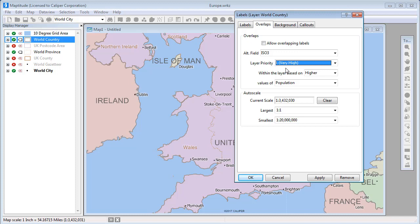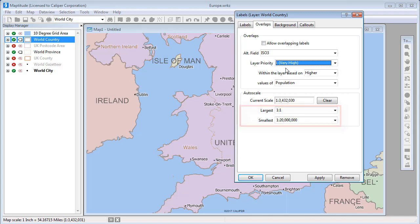And finally, you can choose at what scales labels should be visible by entering values in the largest and smallest drop-down lists. With these settings, countries will be labeled as long as the map scale is not smaller than 1 to 20 million.